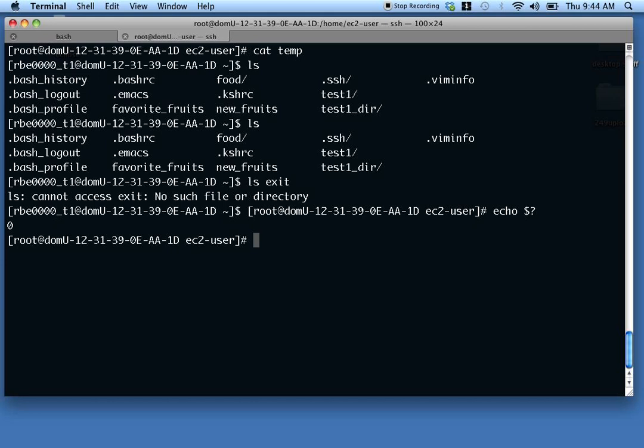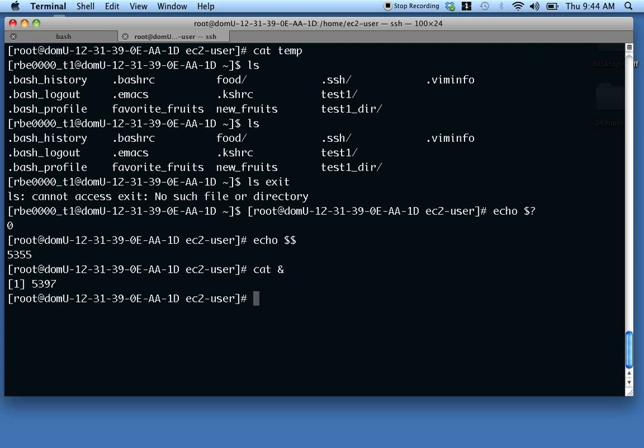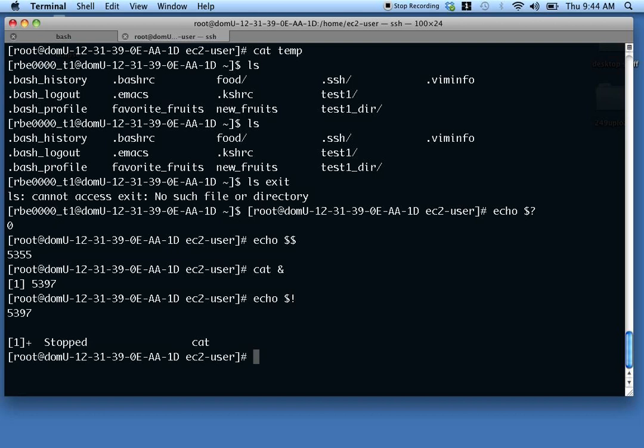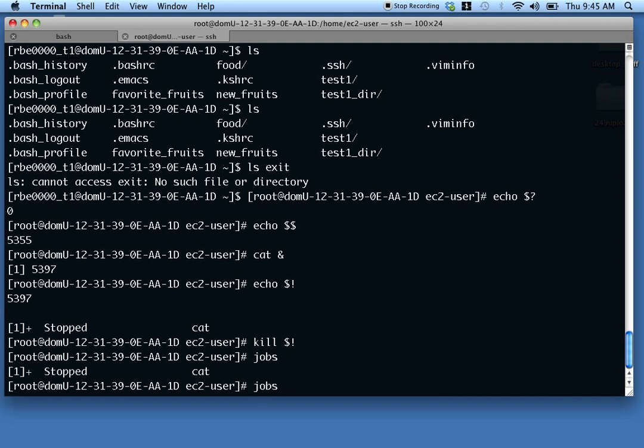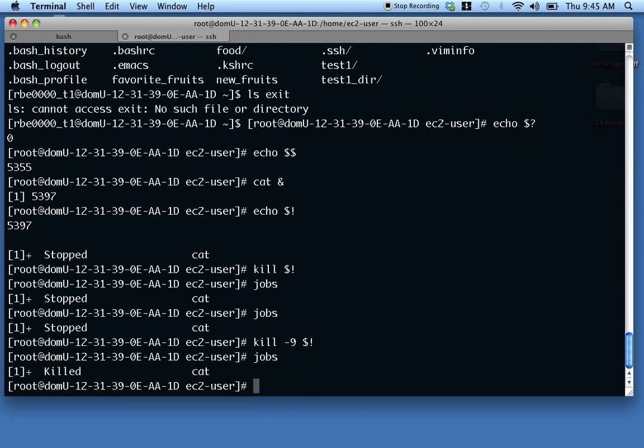Another special variable is the dollar dollar, which tells you the process ID of the current process. So if you're doing something, you might need to know the current process ID for some reason. You could do that to find that. Then another special one about process IDs is dollar exclamation point. So if I run a command in the background, it just told me the process ID. But if I didn't catch that or I'm doing it in a script and I want to catch it and do something else, I can do dollar exclamation point. And that's going to print out the process ID. So now I can kill, hey, check that out, kill dollar exclamation point. There, I killed it at that time.